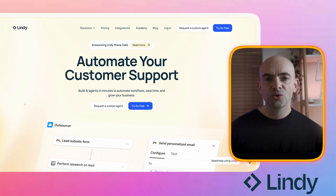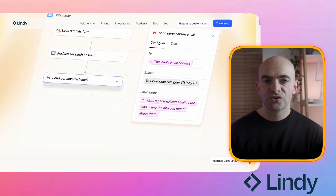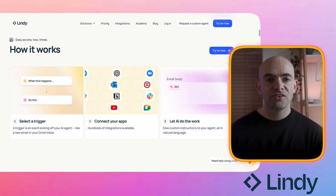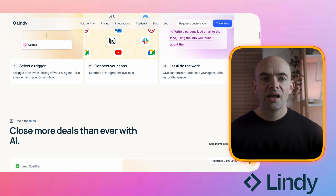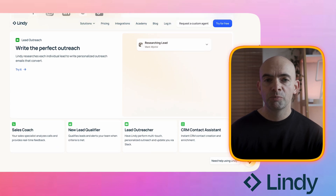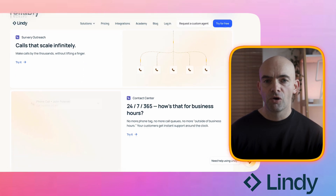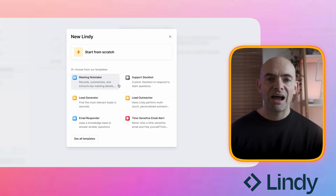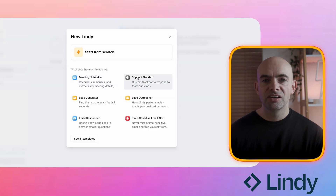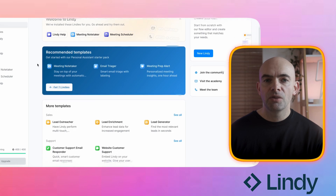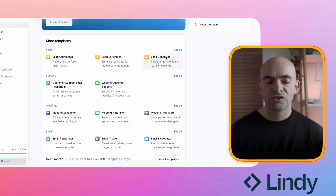Our fourth tool is called Lindy AI. It's a platform that enables users to build AI agents in minutes, aiming to automate workflows, save time, and foster business growth. It offers seamless integration with various applications including Gmail, HubSpot, and others to streamline your operations. Users can start for free with 400 credits, allowing them to explore the platform's capabilities without any upfront investment. Lindy is also compliant with SOC2, HIPAA, and PIPEDA standards, ensuring data security and privacy.